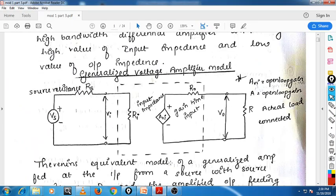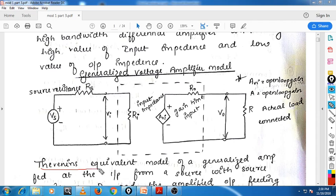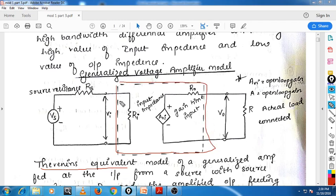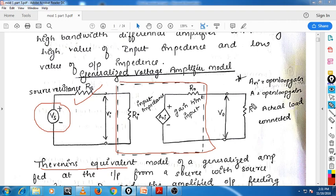First we will see the generalized voltage amplifier model, also called the Thevenin's equivalent model. Thevenin's equivalent model consists of a voltage source and resistance. Here you can see the amplifier section, the input source we are going to connect, the input impedance, the source impedance, the input voltage, the output load we are going to connect, and the output voltage.